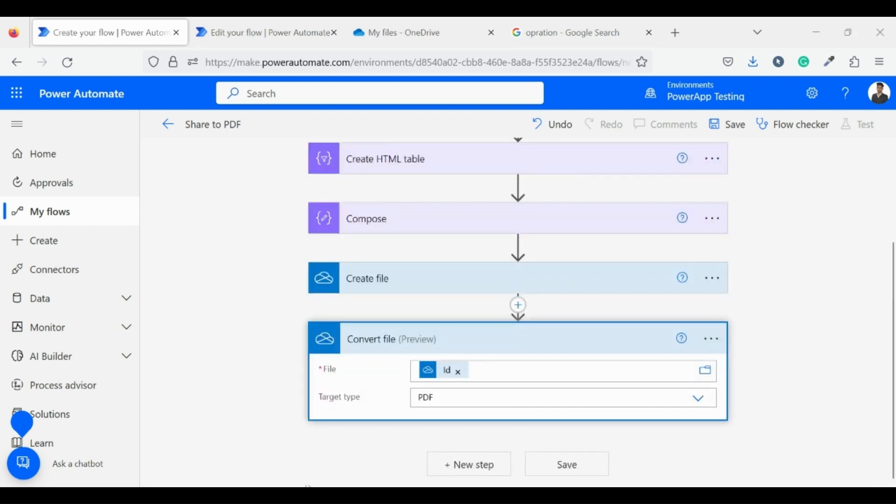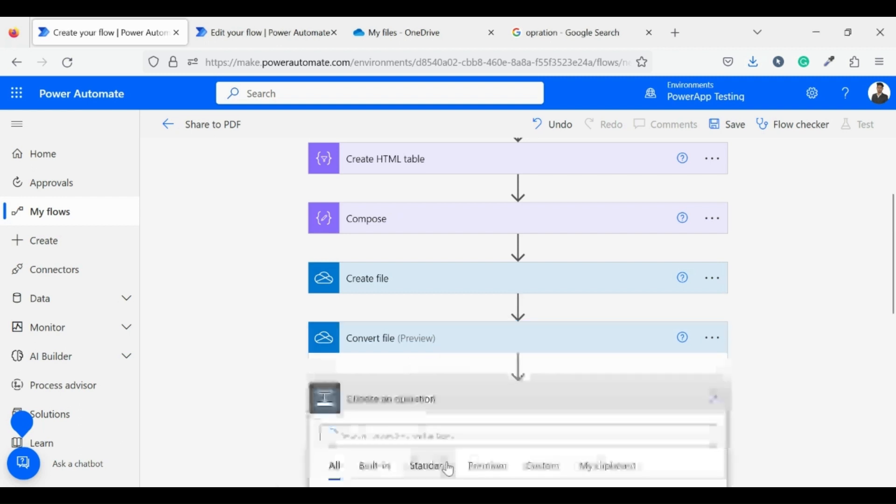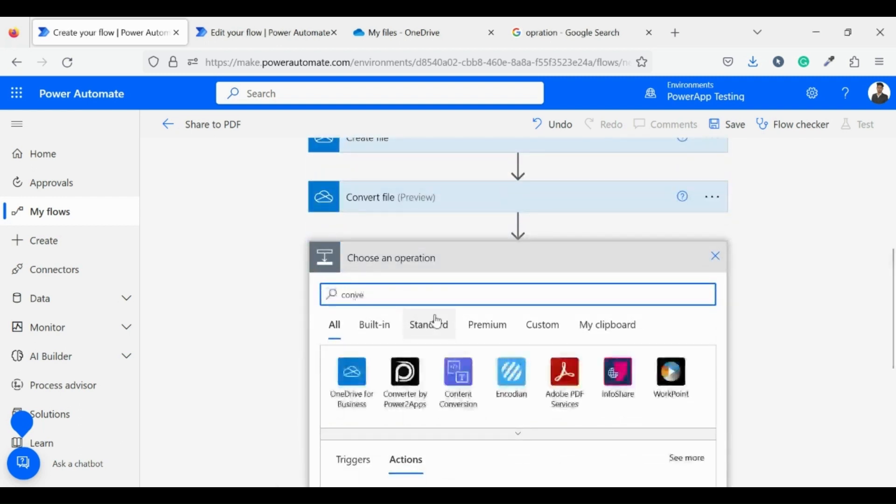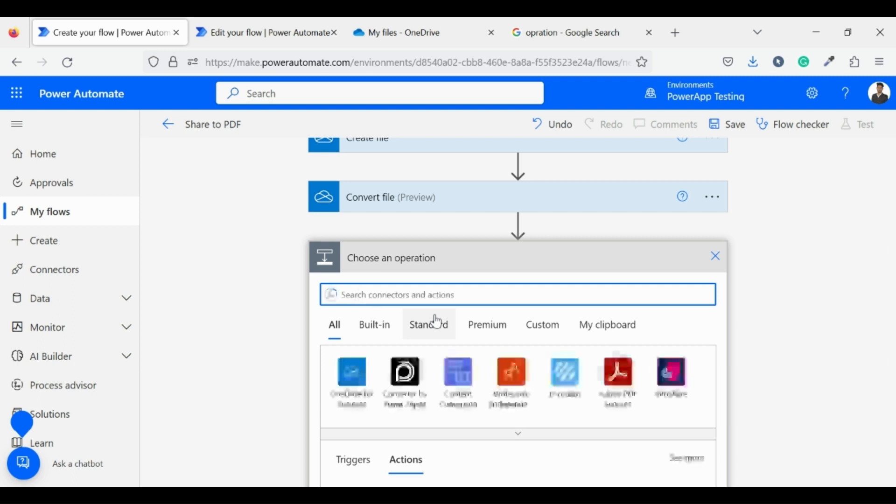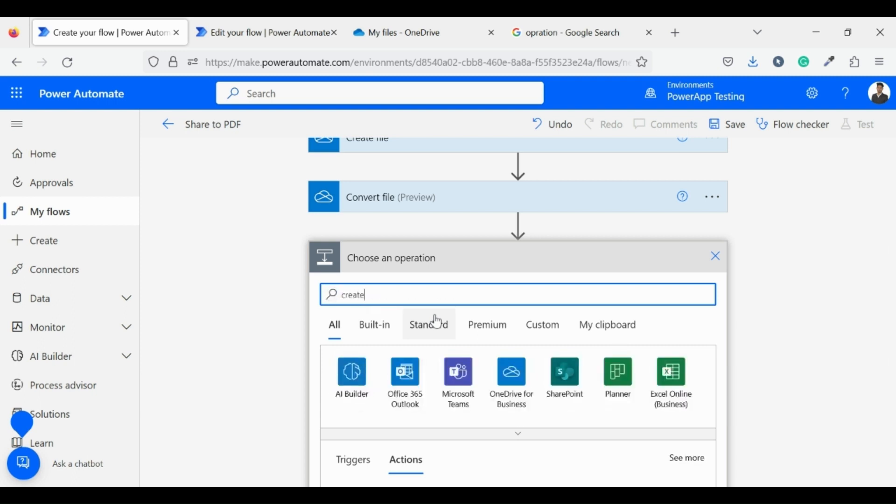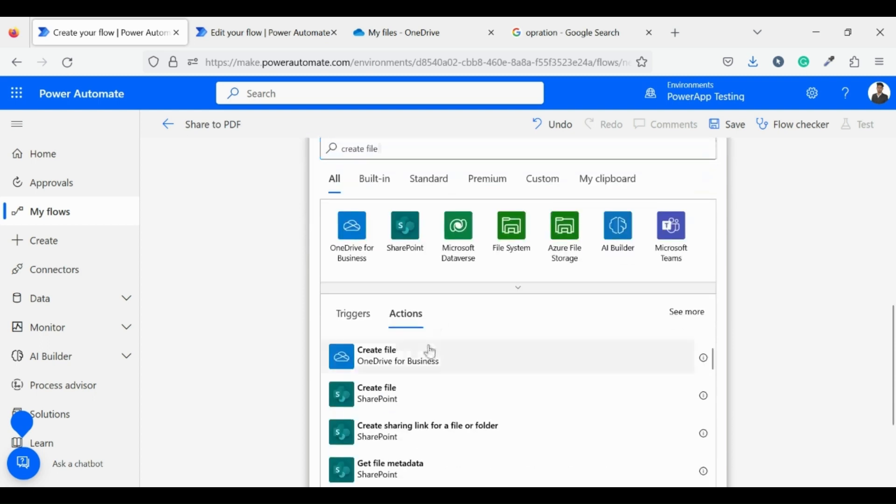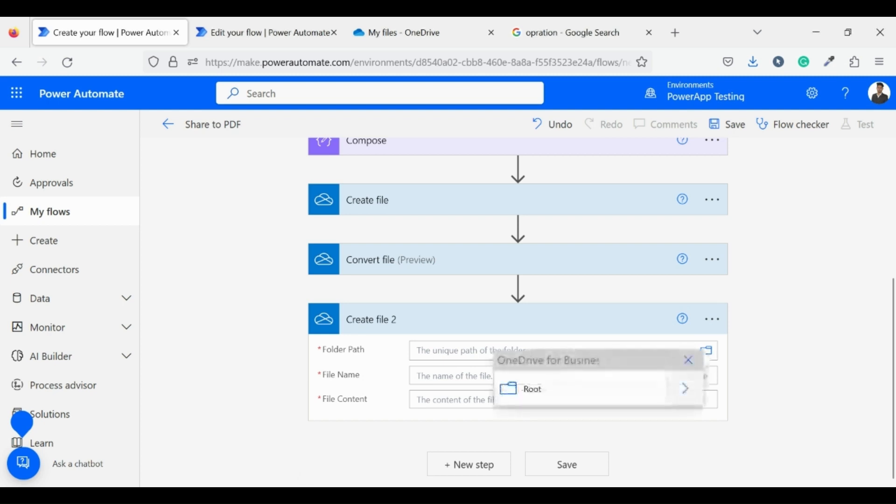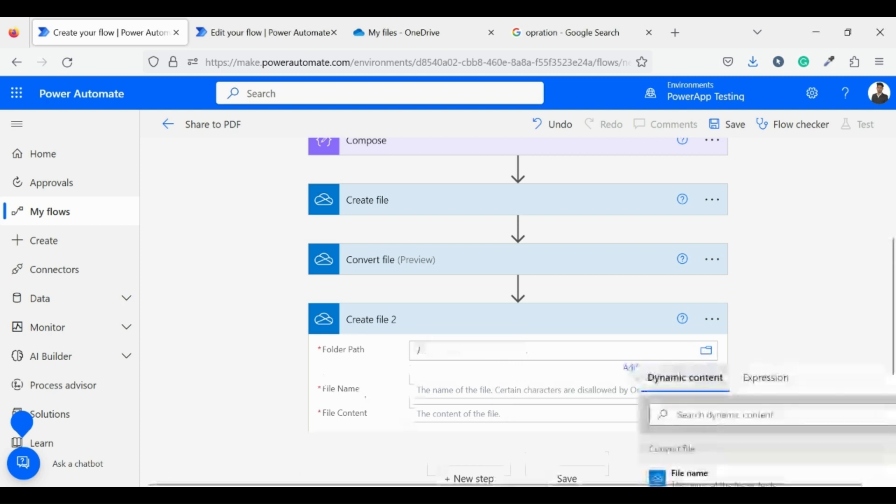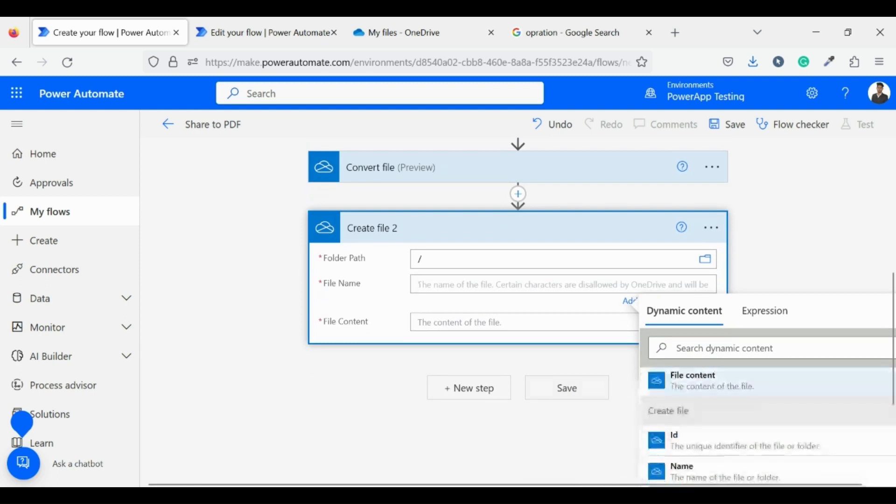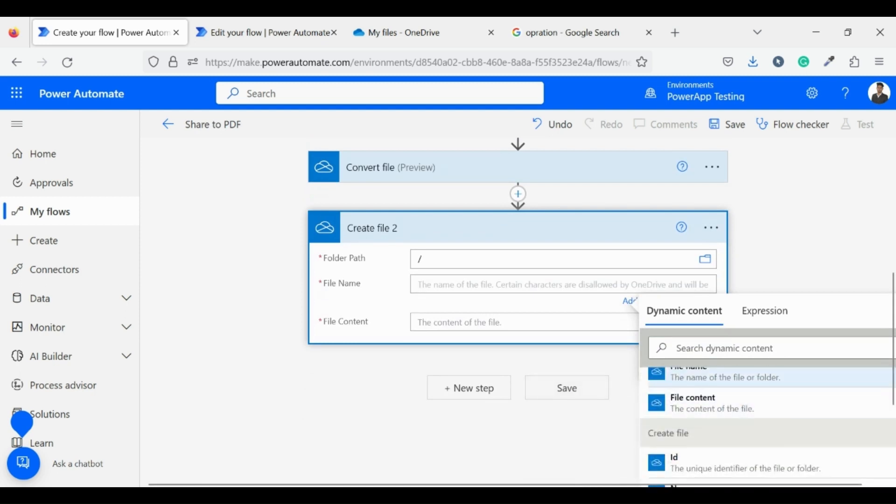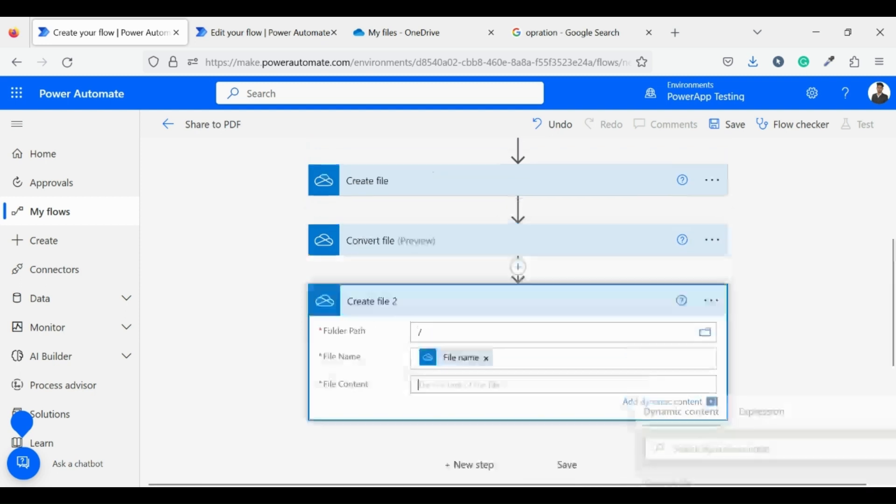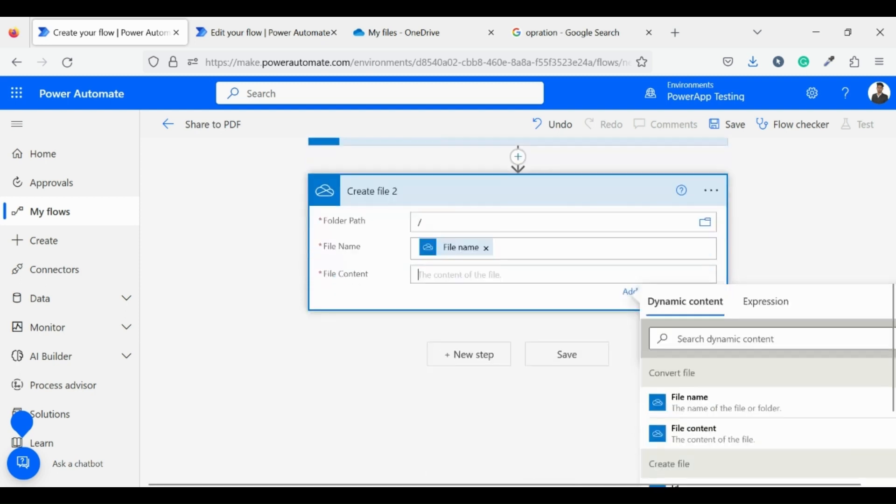Now in the last step we will create the converted file by using create file action. Now for the file path I am choosing it root. And for the name I am setting it as same as HTML file and for the content same as HTML file.